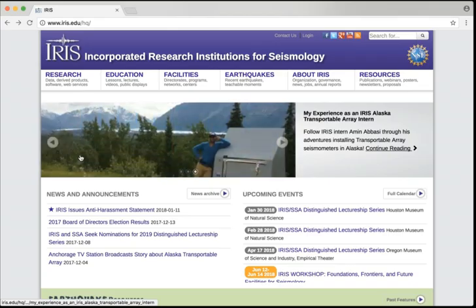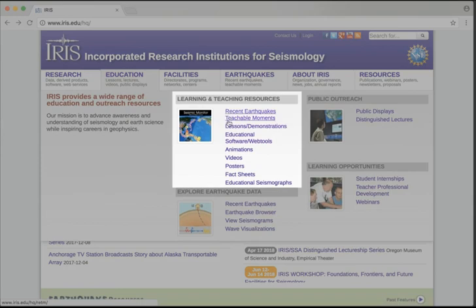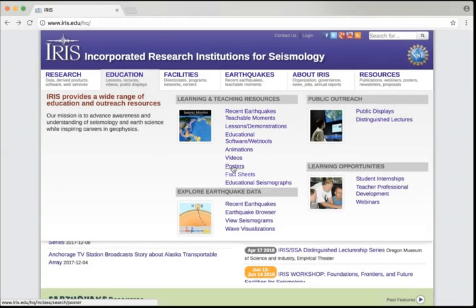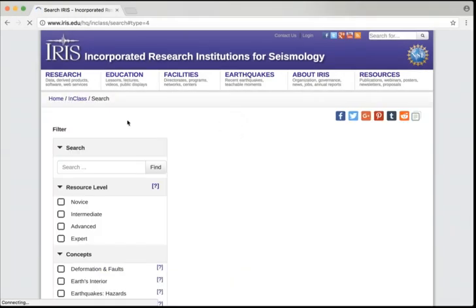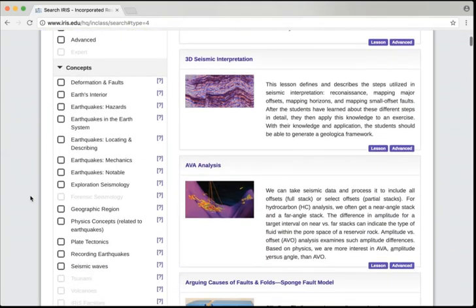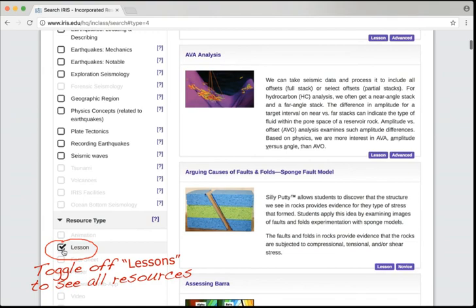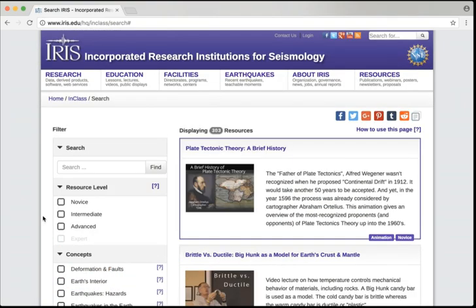IRIS educational resources are housed in an online database. These resources are the ones that we use when we're training teachers, working with faculty, or preparing students on seismological topics. Most of the materials contained within the database have been created by the IRIS consortium. However, there are certainly others that we found that we thought were so good that we needed to include them as well.